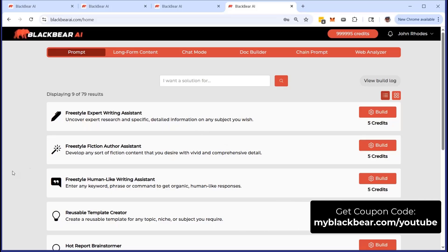Welcome to the demonstration. We're going to take a look at the Freestyle Fiction Author Assistant. This is a way that you can use AI, specifically Black Bear AI, to develop any sort of fiction content that you want, need, or desire with vivid and comprehensive detail.